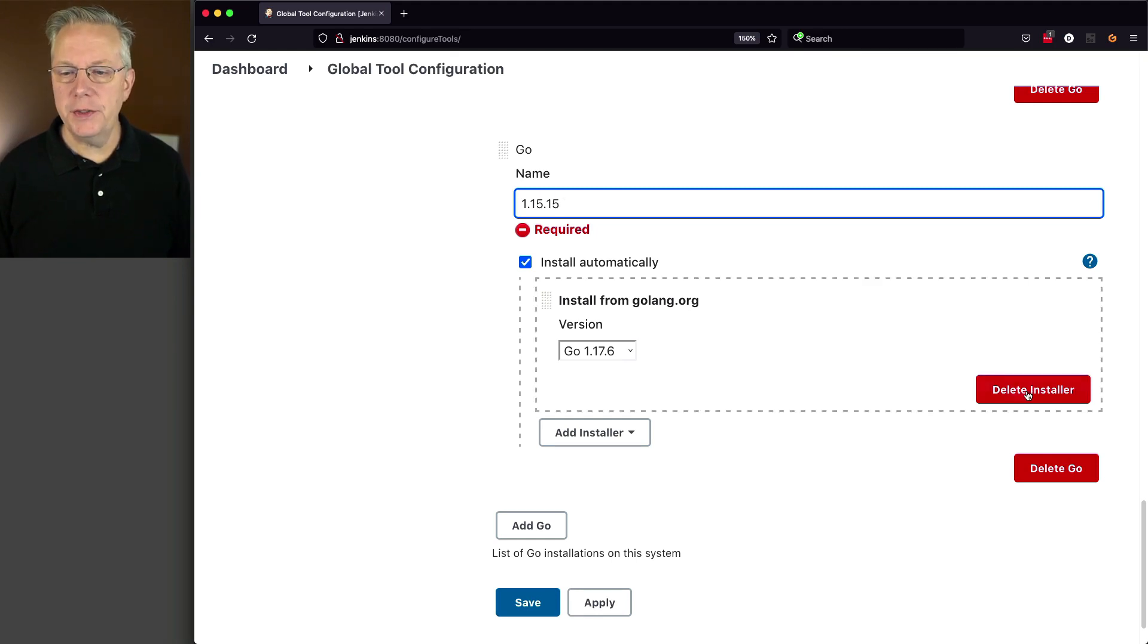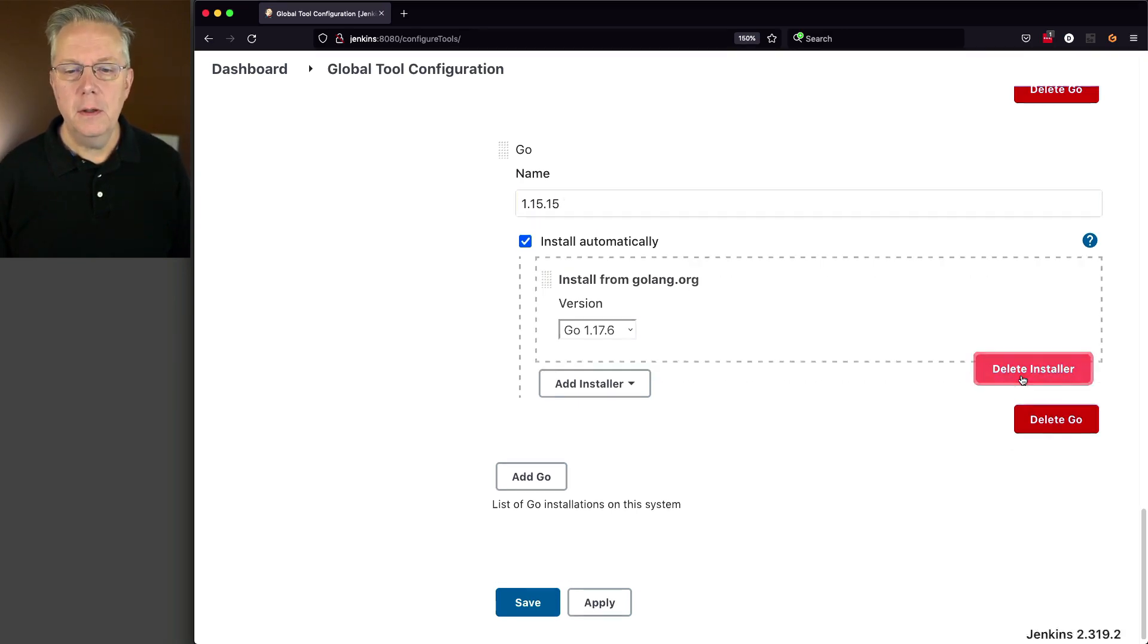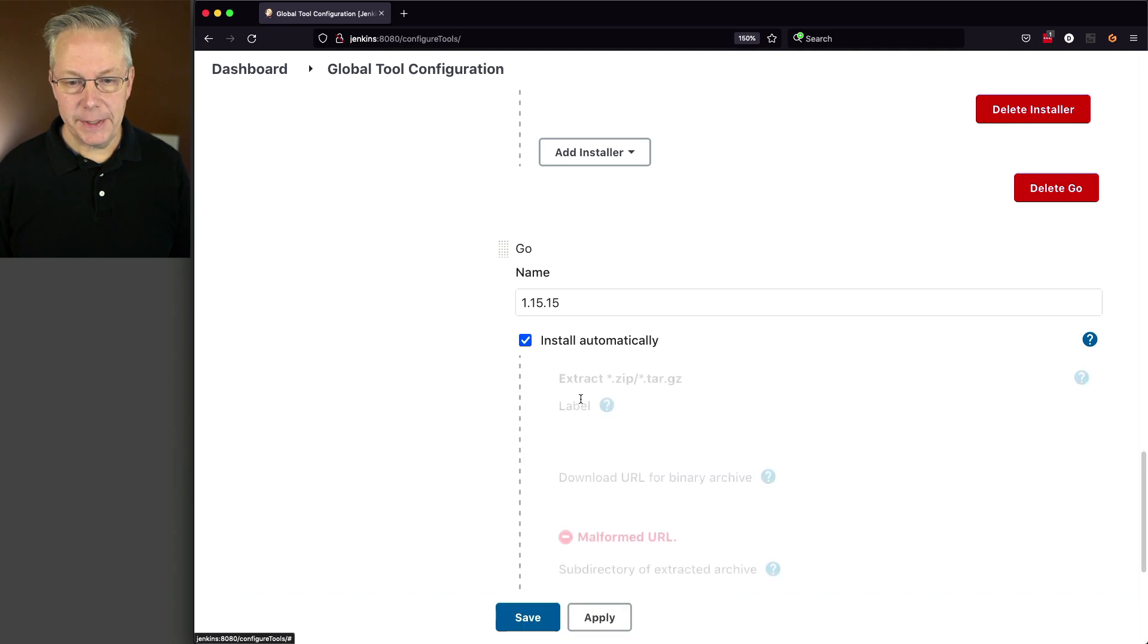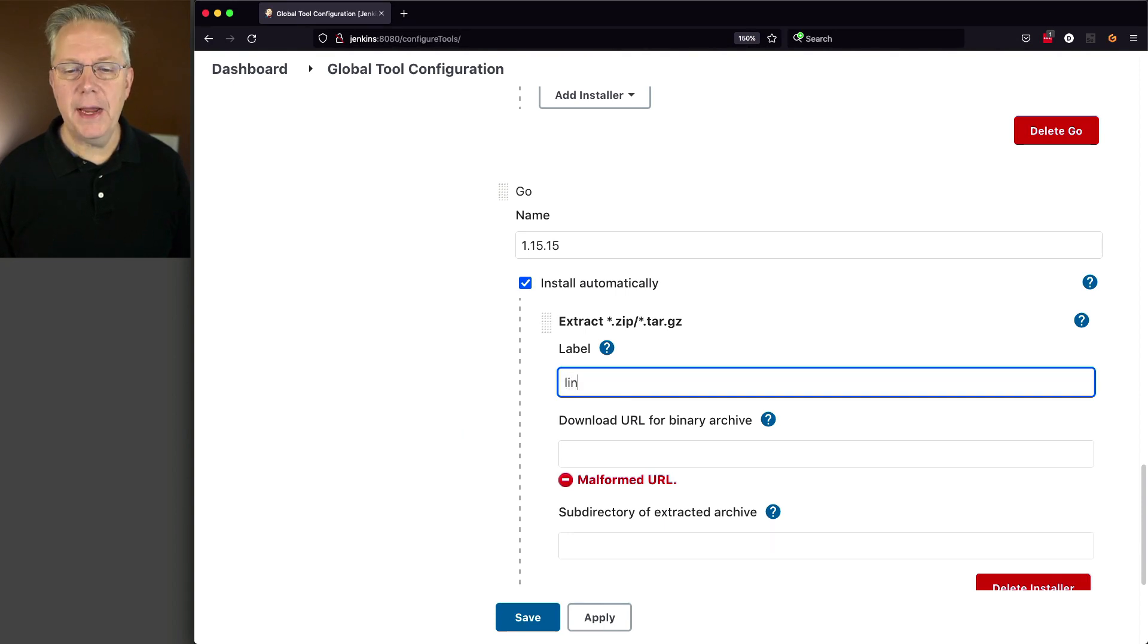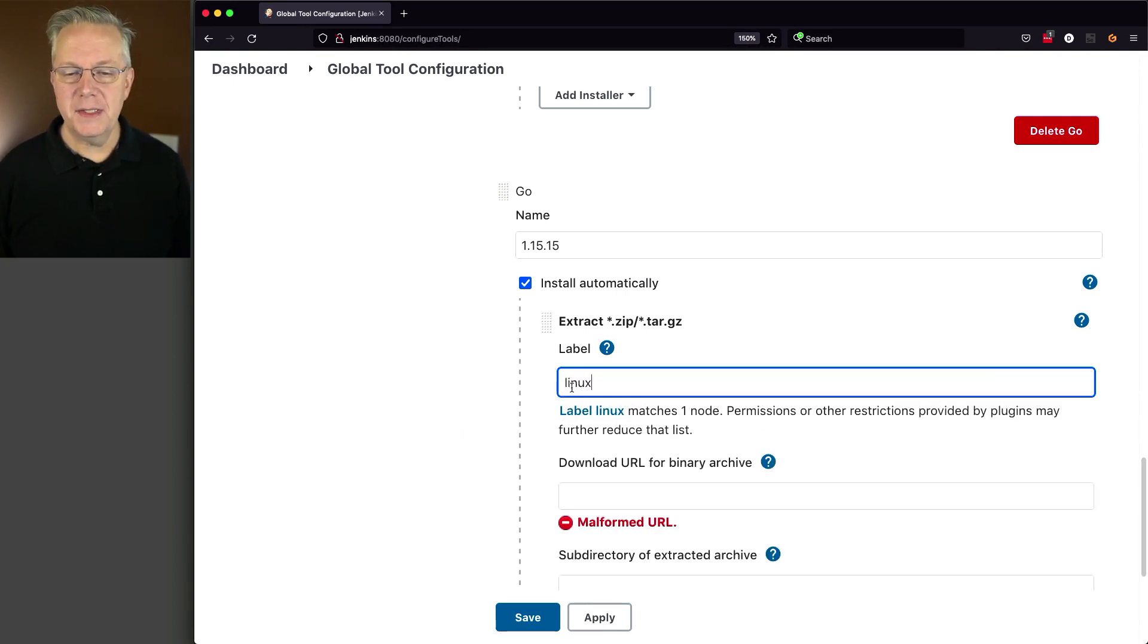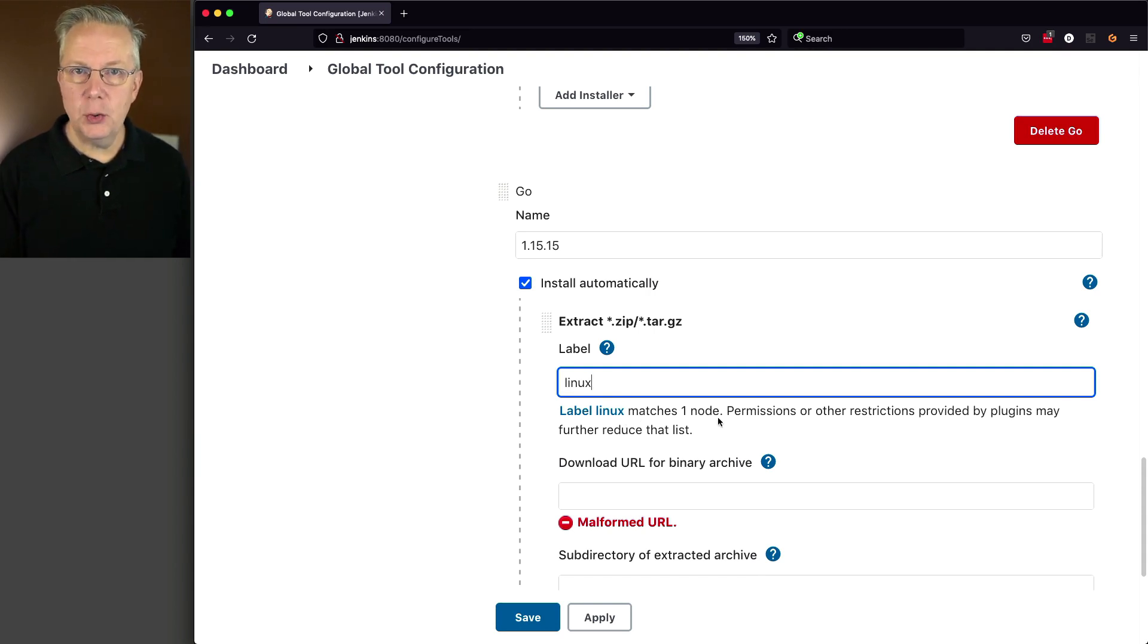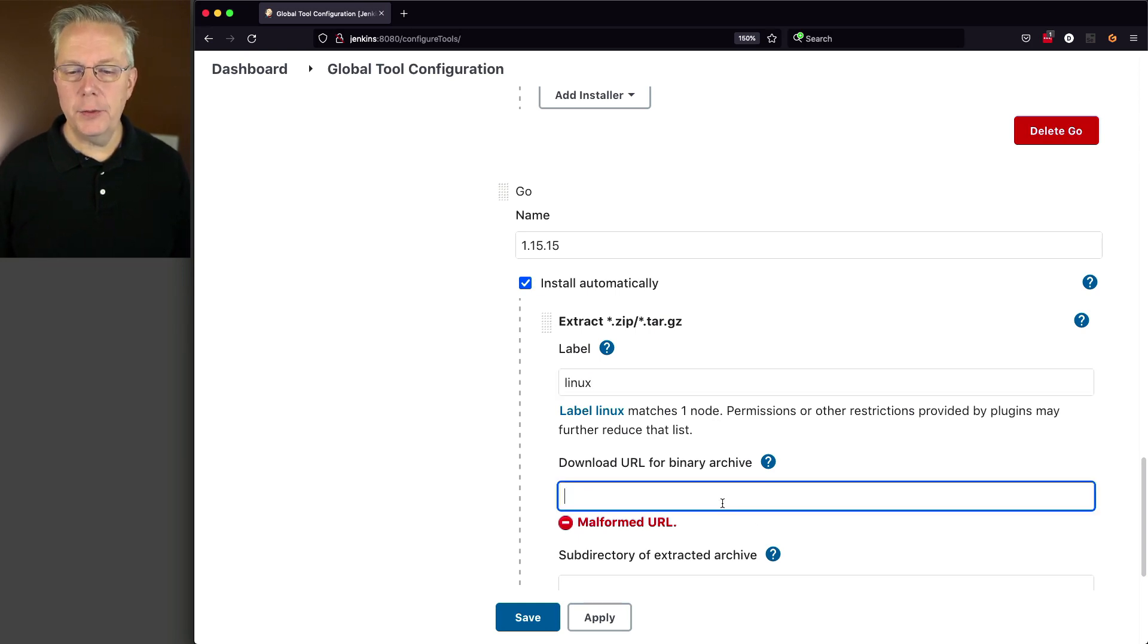So I'm actually going to delete this installer. And instead, I'm going to say Installer. And I'm going to say Extract from Zip or Tar.gz. So for this, I have to give it the labels where this would apply. So in my case, the label I have on my agent right now is Linux. So once I select Linux, and it says it matches one node. So anytime I use this tool specific version, 1.15.15, and I'm landing on a Linux agent, then this is going to be the download URL that I'm going to use.